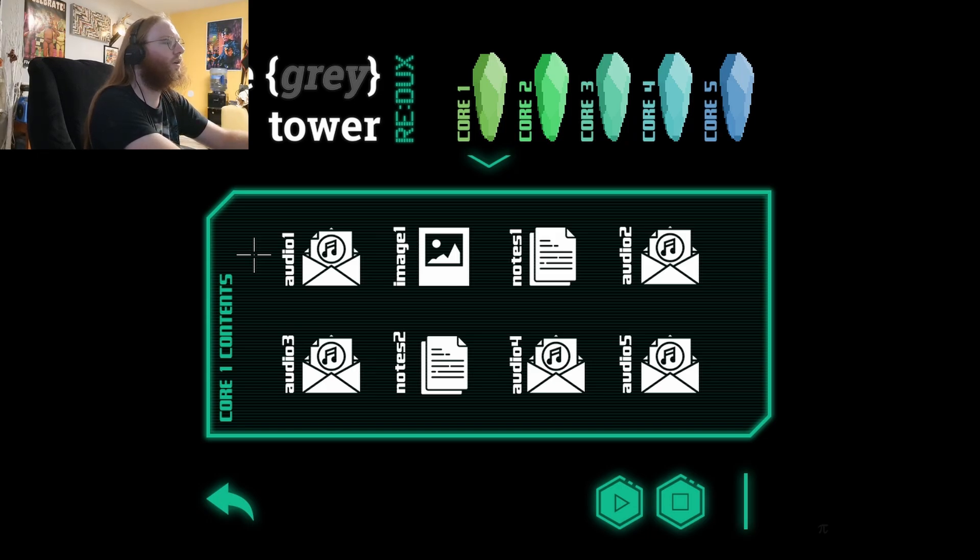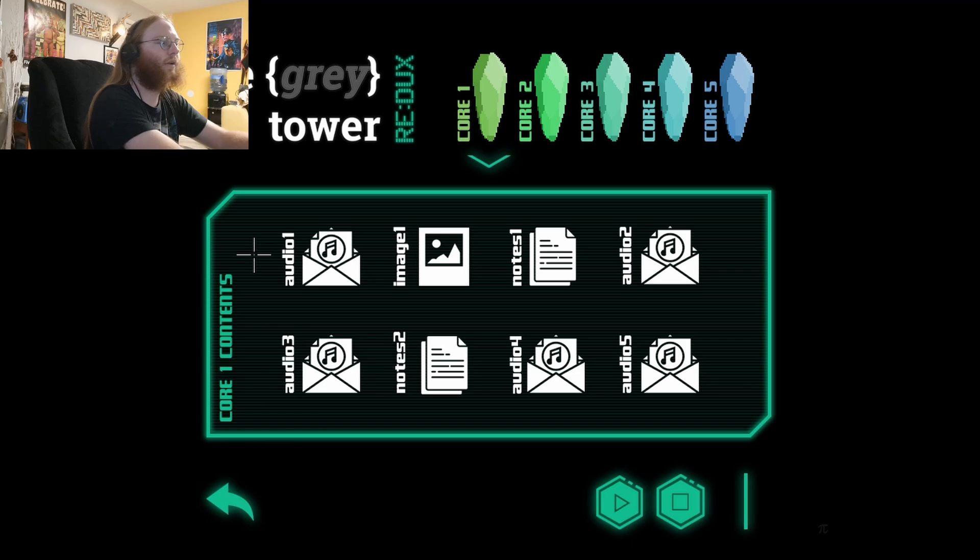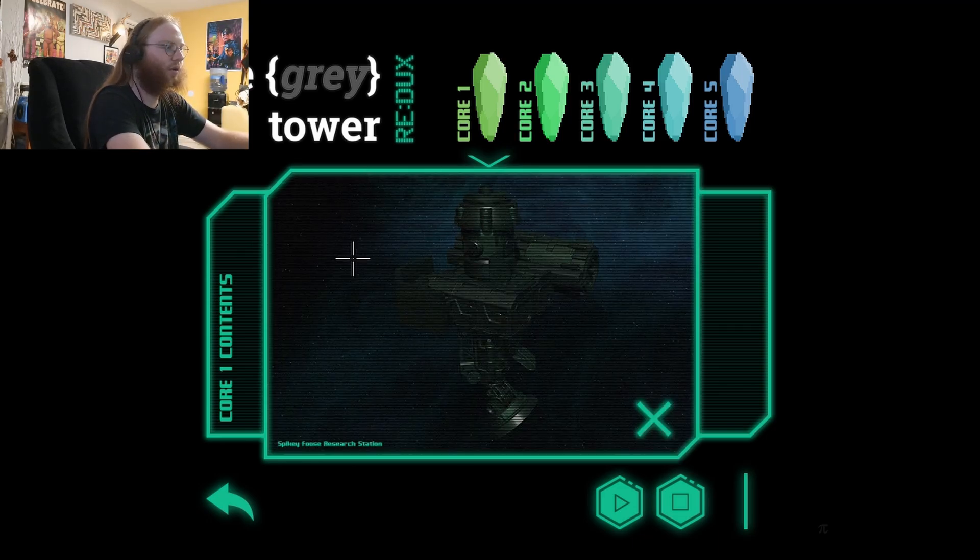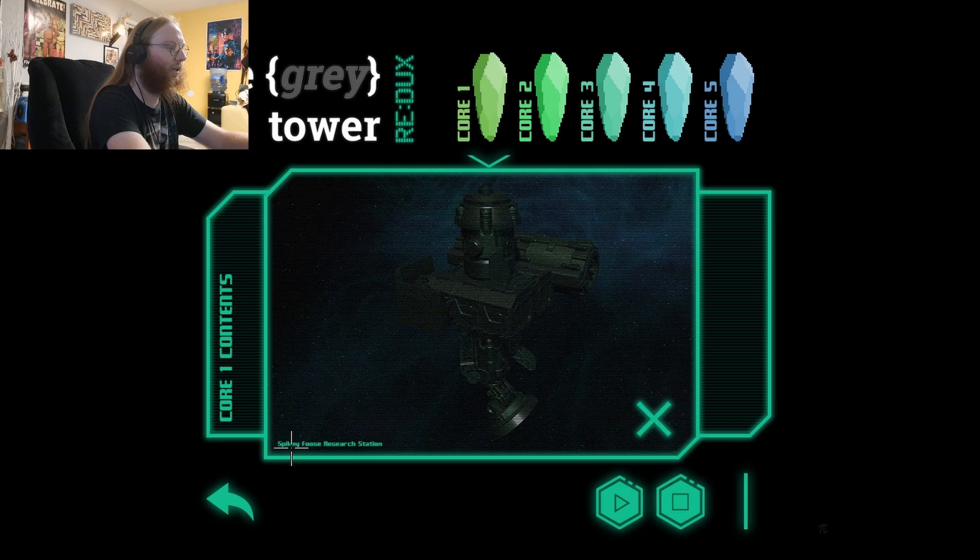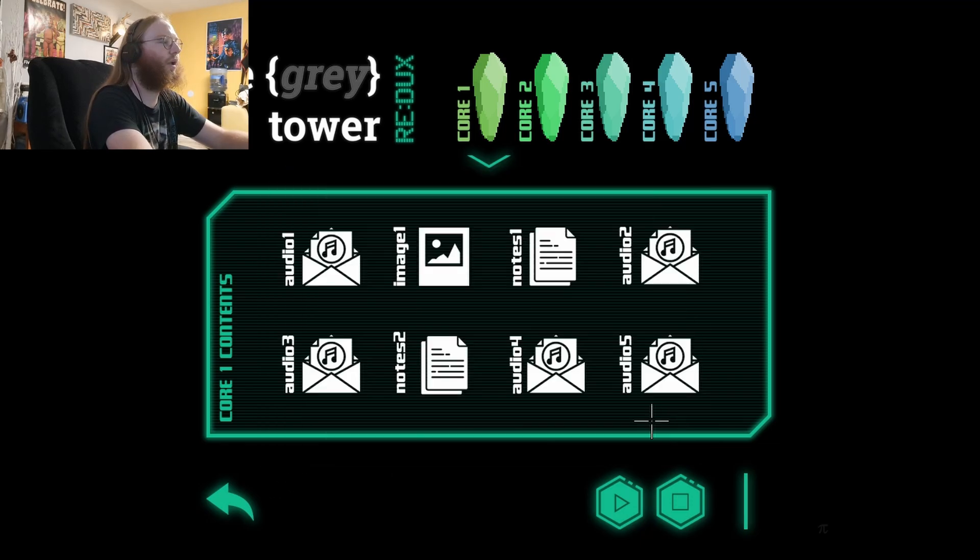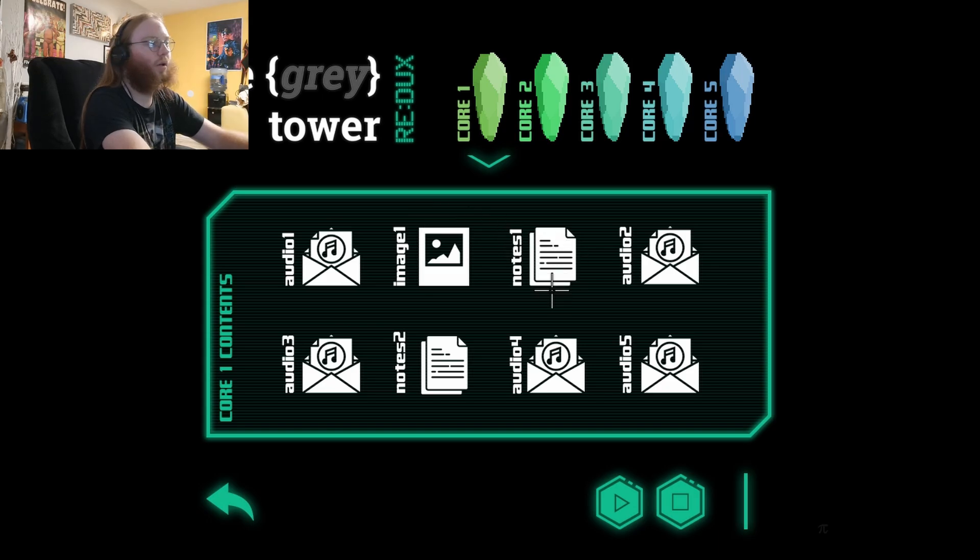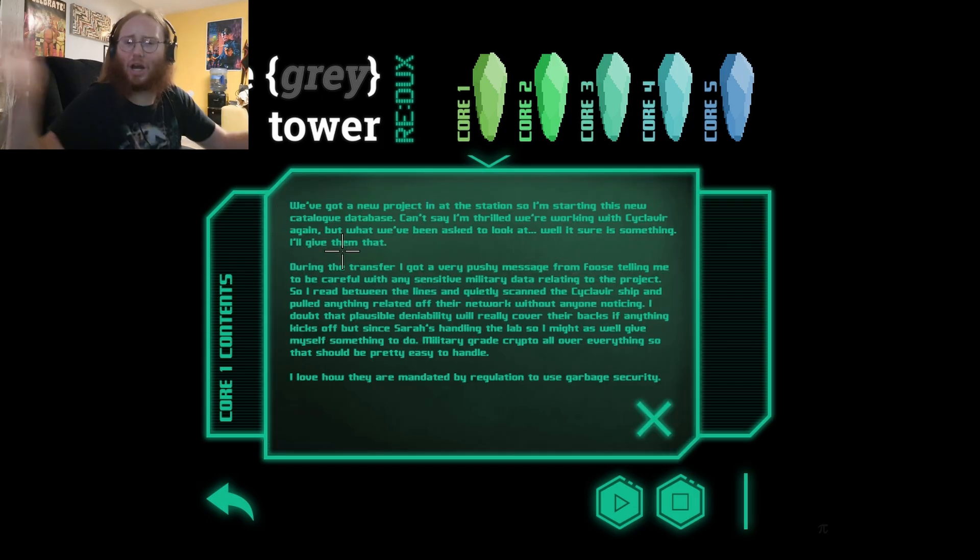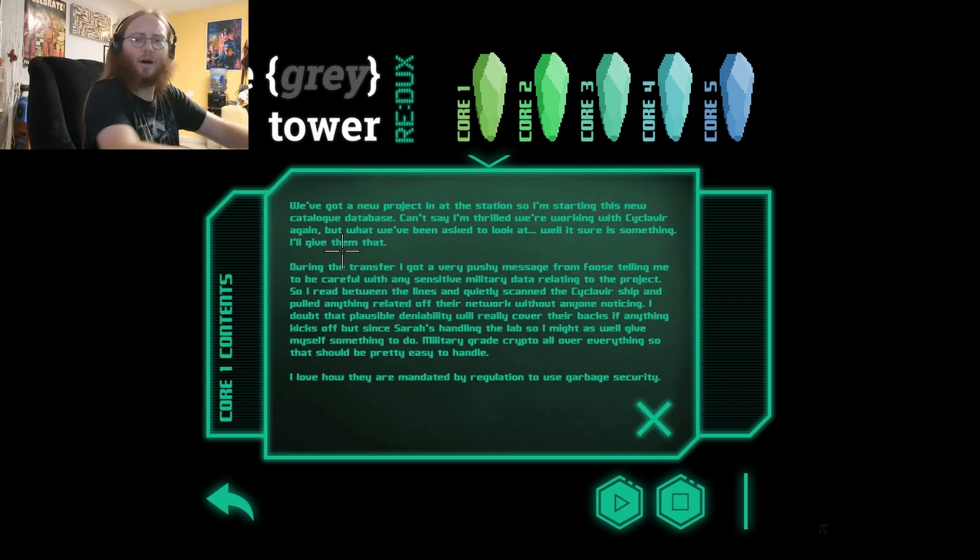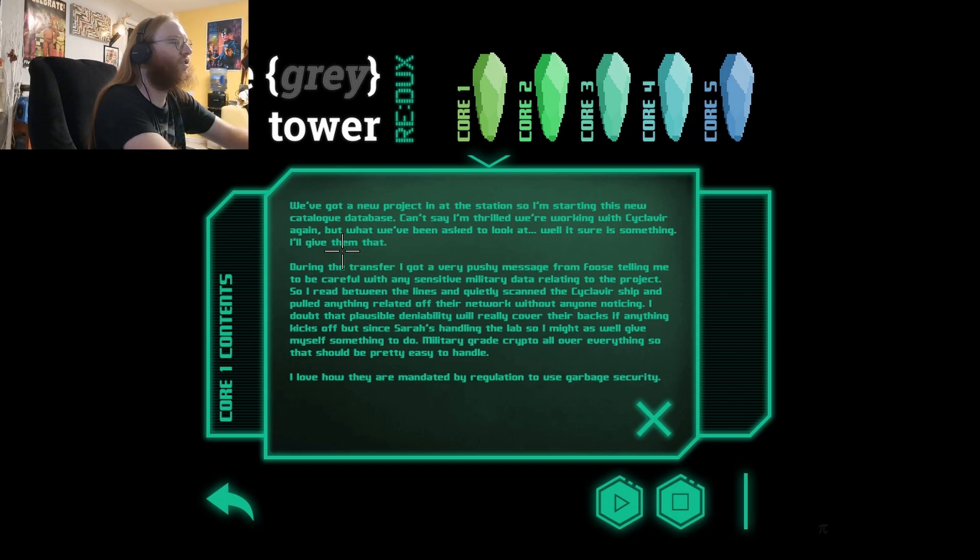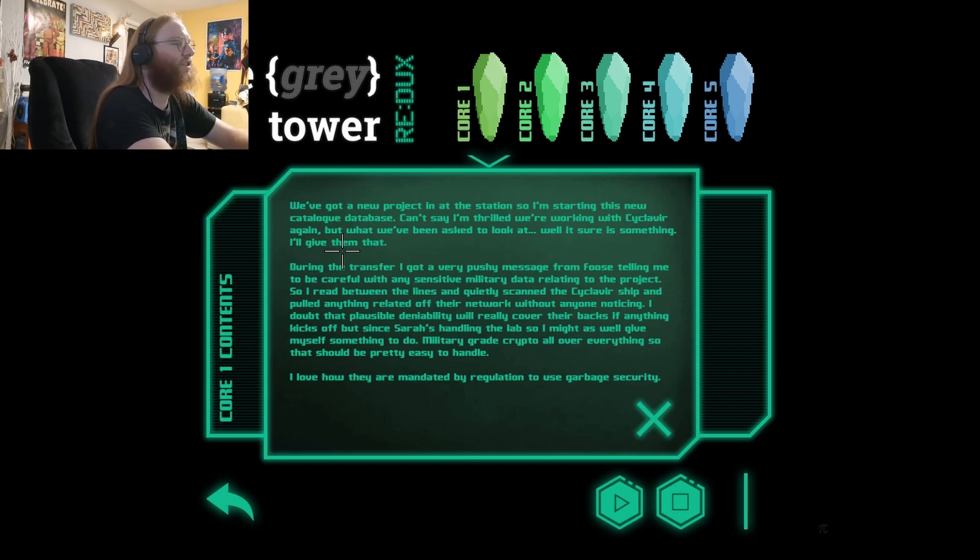Interesting, interesting. Okay, by the way this is a pretty cool audio thing and images as well. Yeah, yo that's the space station bro, that's the spiky Foos research station. That's the one from the actual game that we were on, so it's like a little prequel.